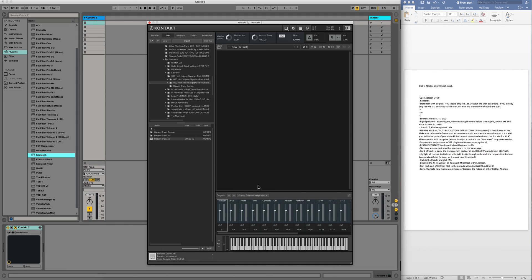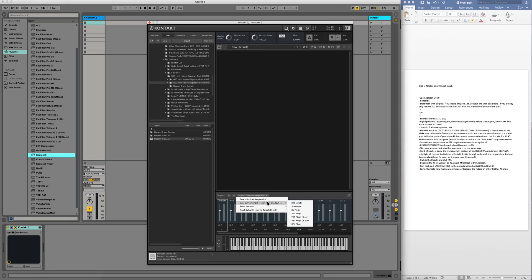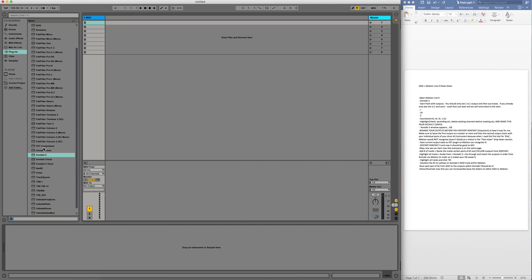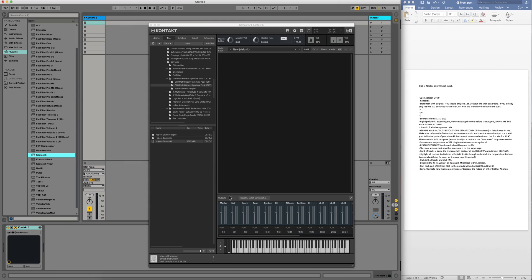Now I'm going to hit this presets batch configuration. This is an important step because when you open it again it'll save. I'm going to go to 'Save current output section state as default', go over to VST plugin and hit that. Now I'm going to restart Kontakt again — I know it's confusing but just keep following. Kontakt 5 starts up automatically and you've got your master, kick, snare, etc. So this time I'm going to open Halpern Drums.